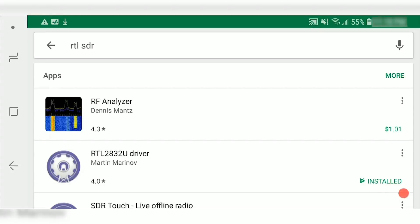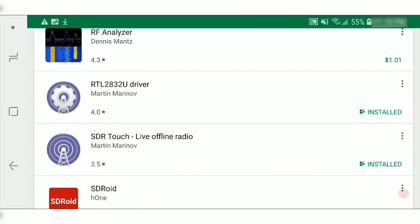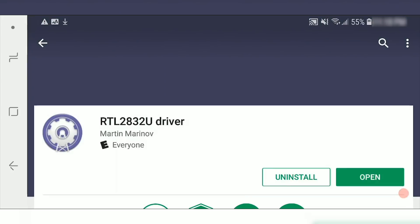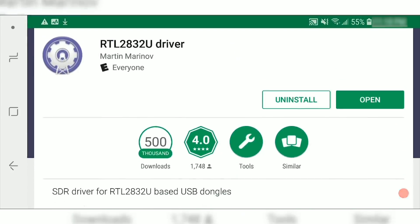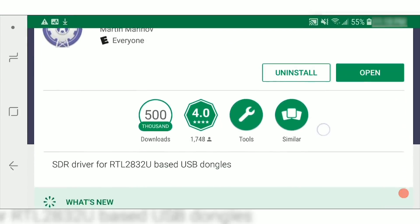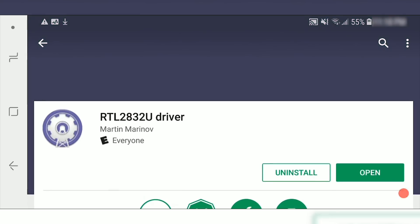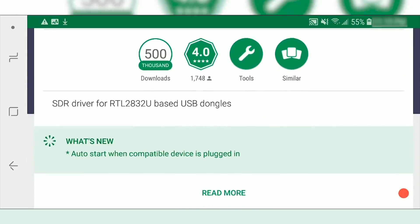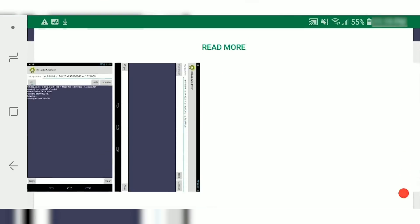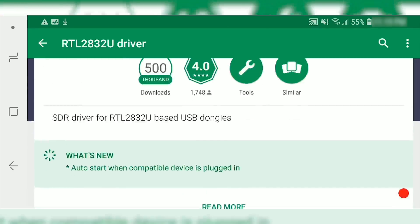The first thing you'll need to do is search in the Android Play Store for RTL-SDR. One of the first applications that will come up is the RTL-2832U driver. This is important because you'll need the driver to communicate with the RTL-SDR unit, so go ahead and download and install it. It shouldn't ask for any specific permissions, so once you install it, you should be good to go.